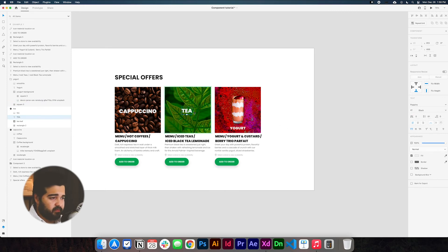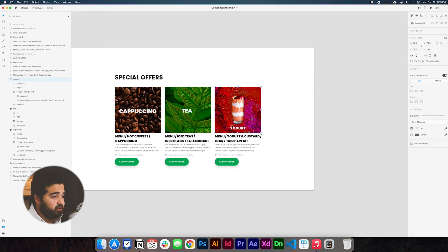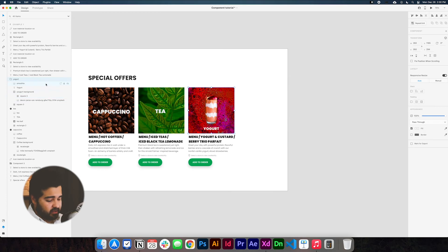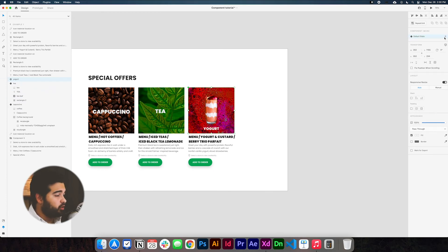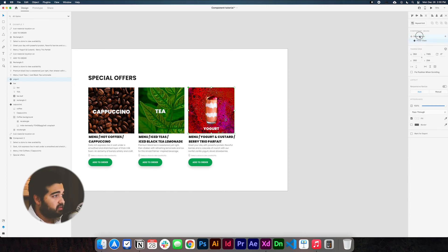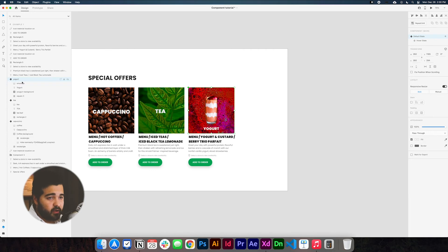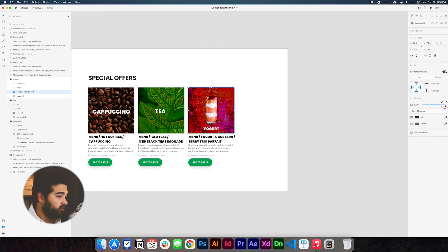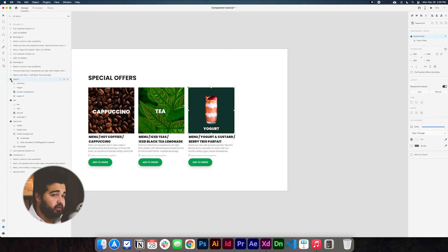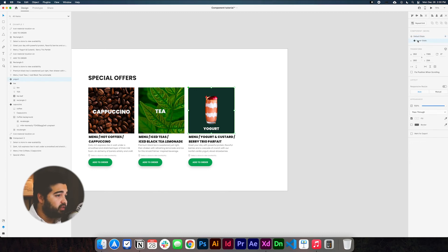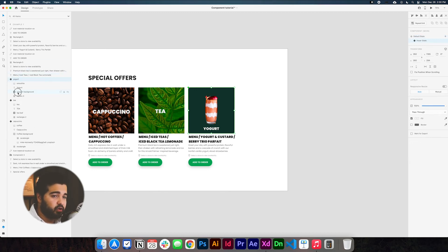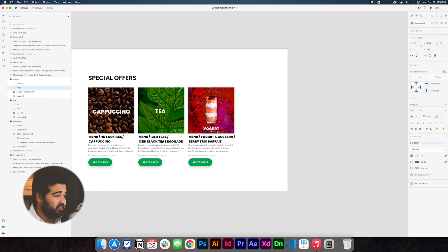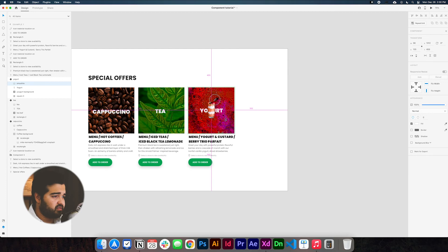Now we're going to repeat the same process with the yogurt. Select the yogurt element and the group, then press Command+K. Click to add another state — it'll be a hover state. In the default state, click the yogurt, go to 'yogurt background', select the background image, and reduce the opacity to zero. Then click the component again, go to the hover state, select yogurt background, and boost the opacity to 100. Take the yogurt text, change the size to 41, put it in the center of the square, then take the yogurt element, reduce its size, put it all the way at the bottom, and reduce the opacity to zero.